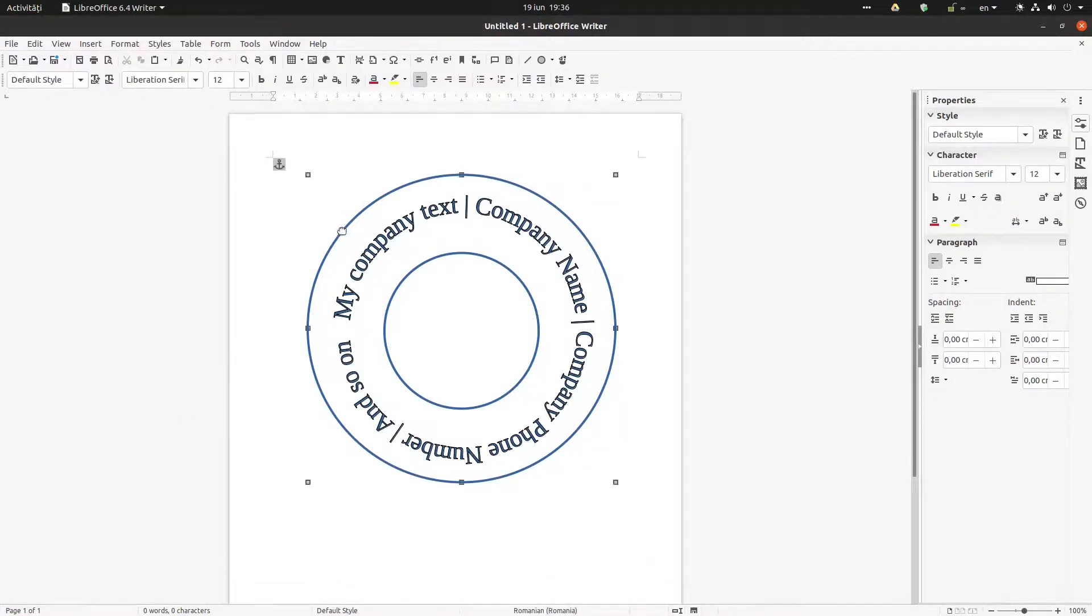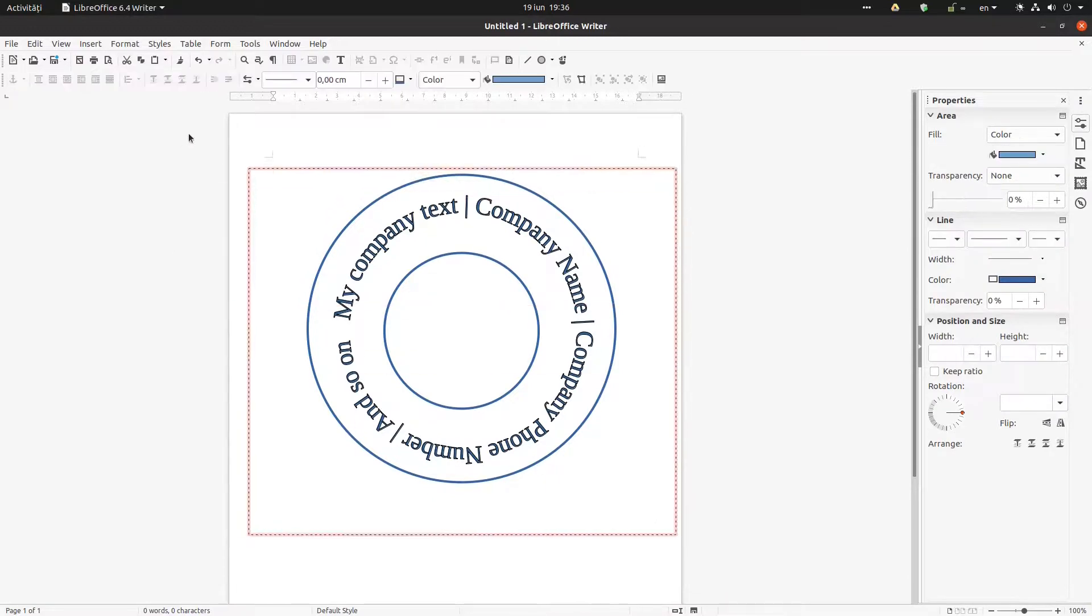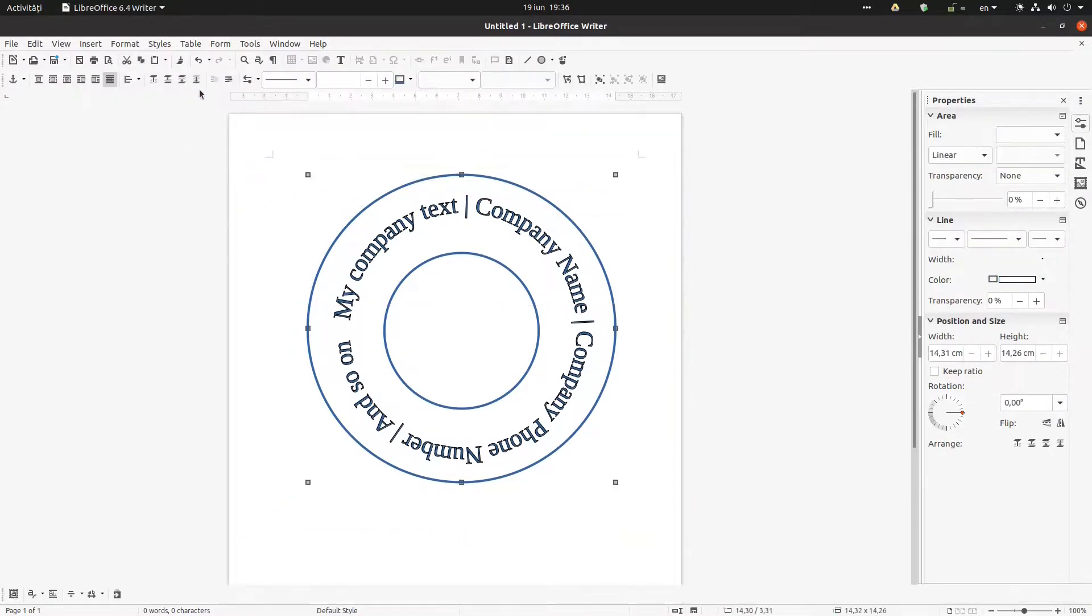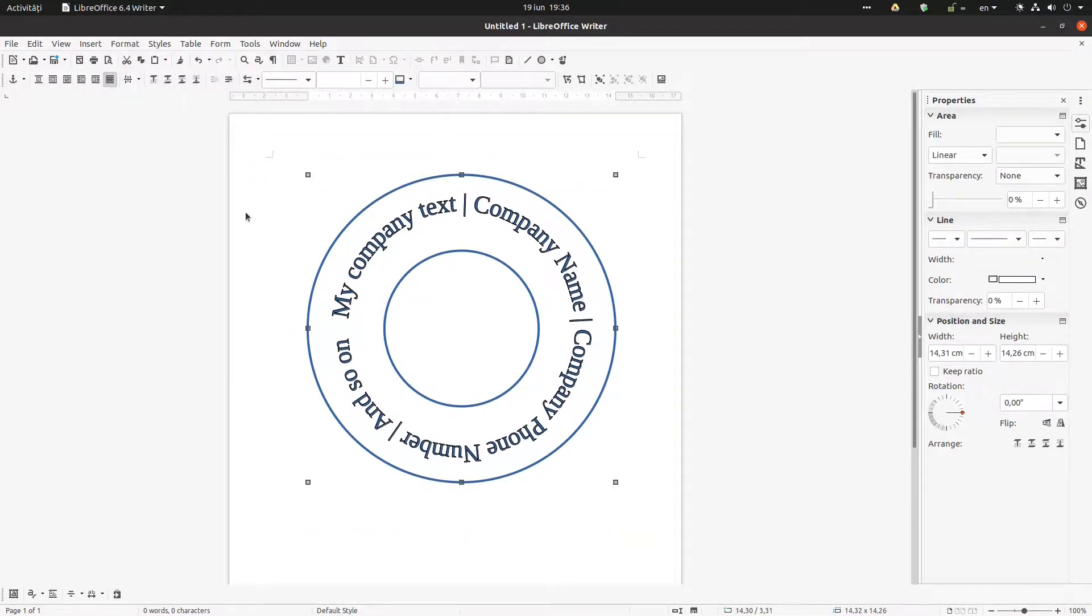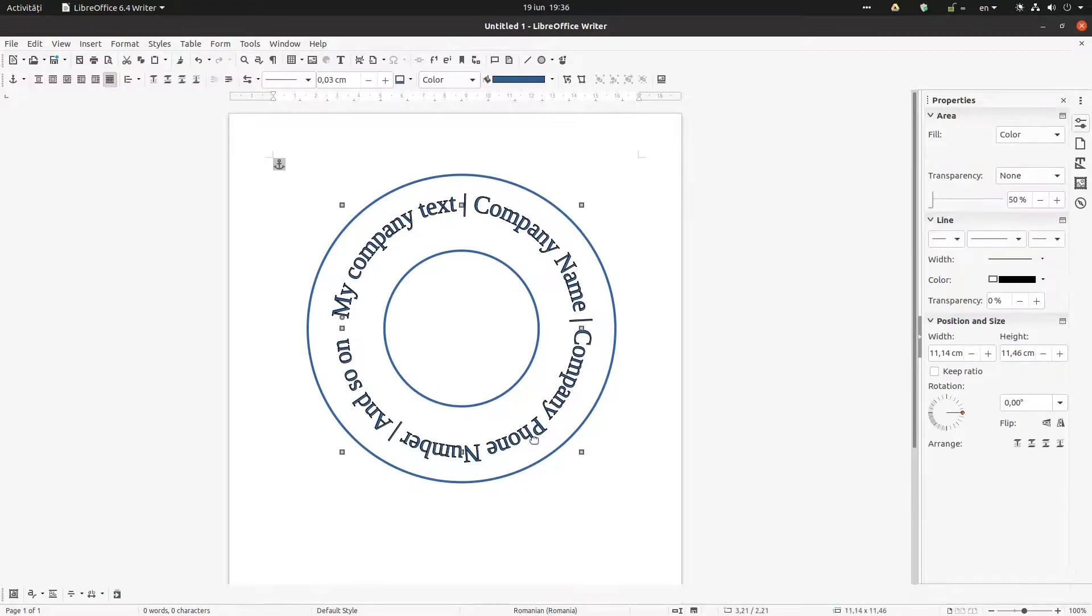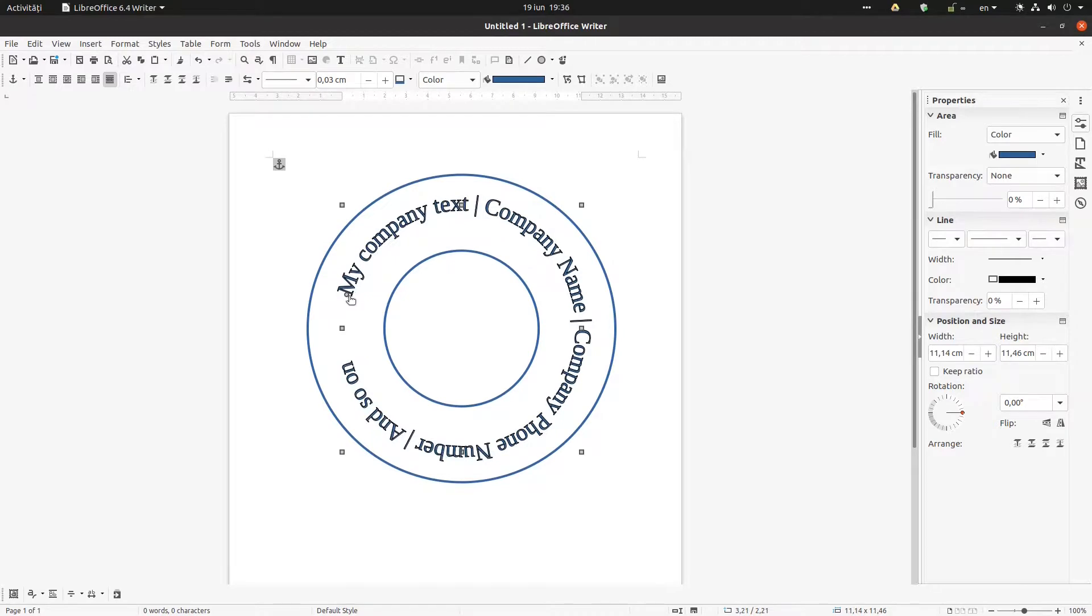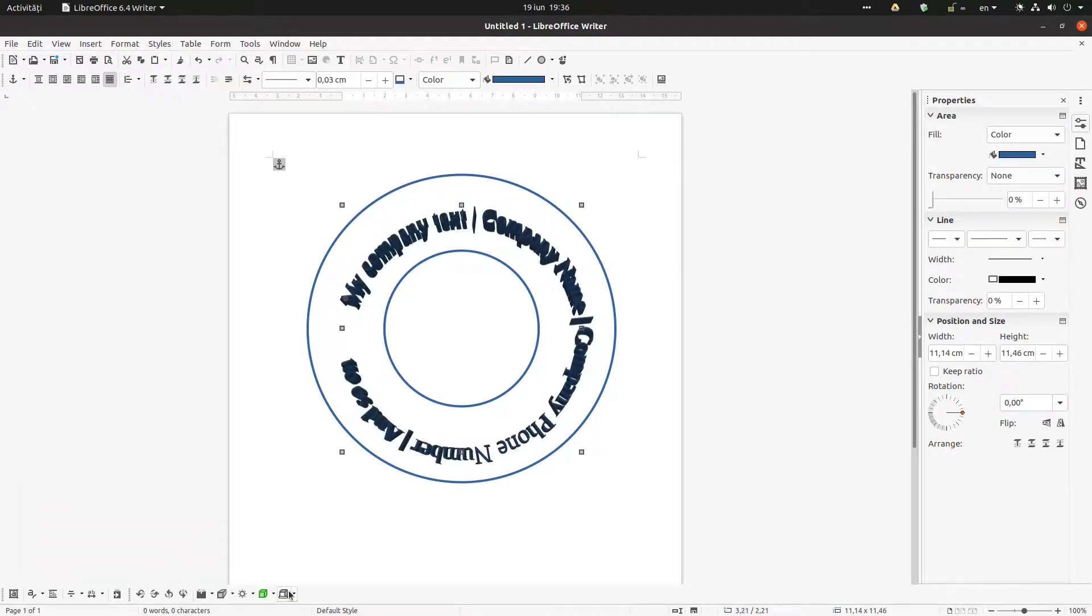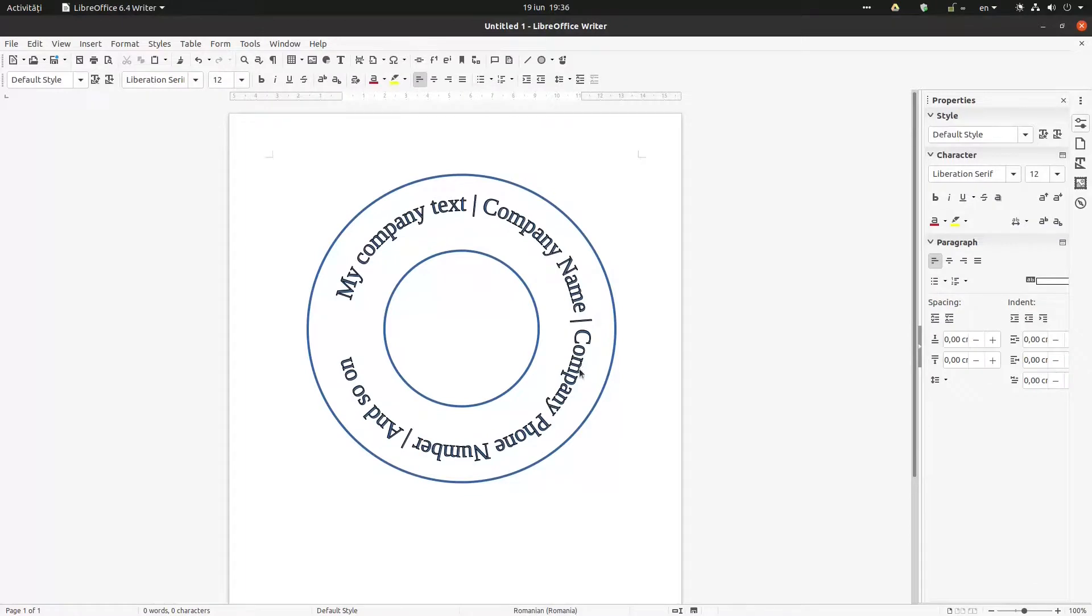Now let's align everything vertically and horizontally. We select everything, we go here, and everything is centered. Now I can change the text where to begin, to have a space between the first word and the last word.